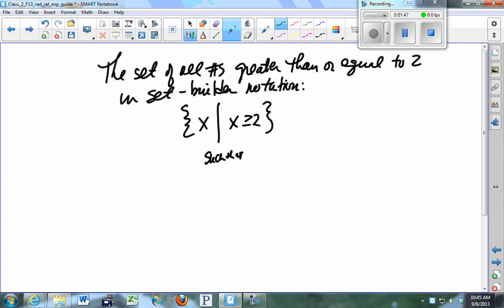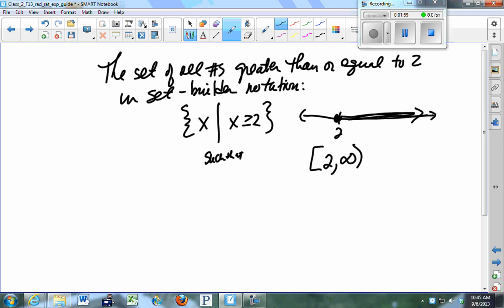This graphical notation is what we just put on the board, and in a few days you're going to learn another notation — that's called interval notation — but this is coming attractions, coming up.